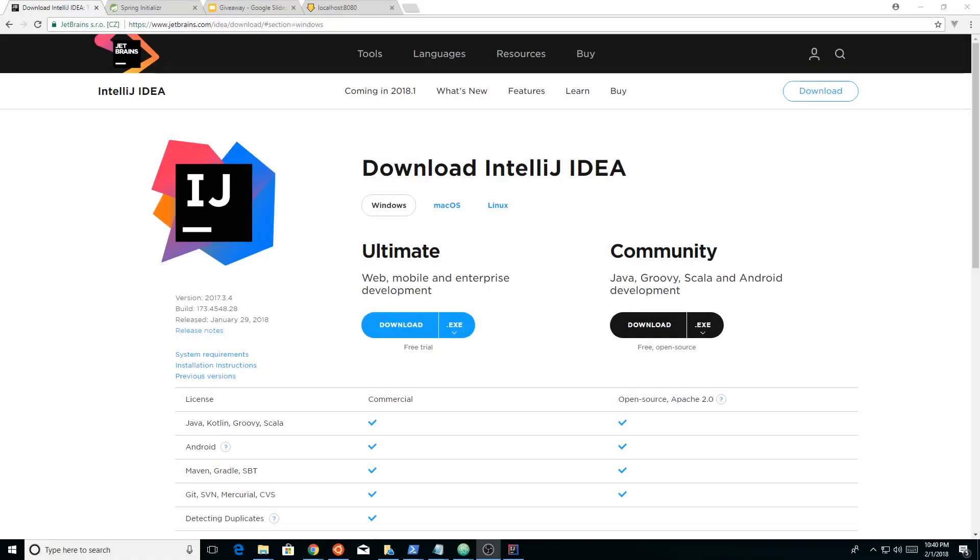Hey guys! Today we're going to learn about Spring Boot. We're going to create a basic app, a Hello World app, and we're just going to talk about how to get started with it and why you should take a look at it. So let's begin.